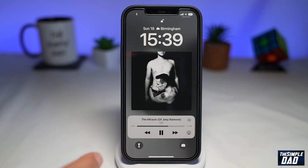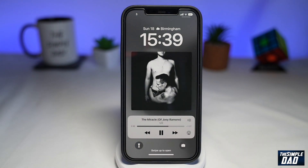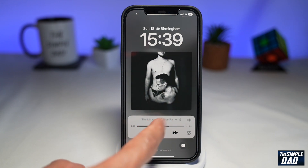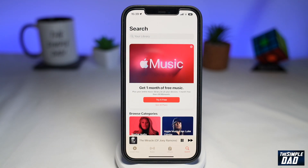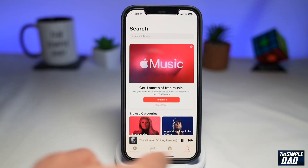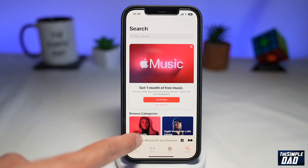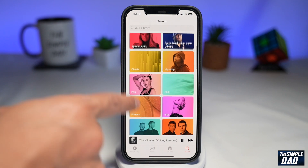To change your song to another album or playlist, just tap on the music song here and this will take you into the Apple Music app. From here, you can basically change your song.